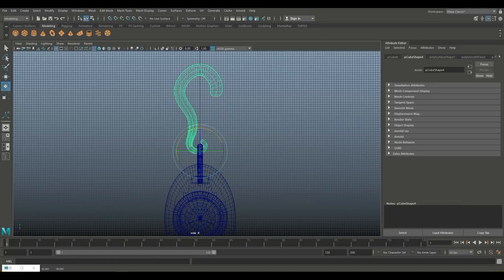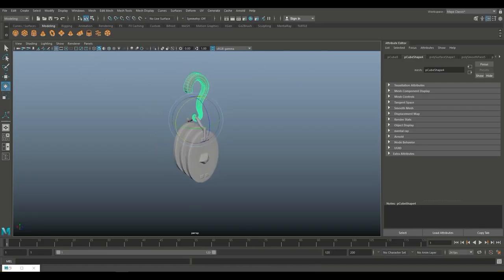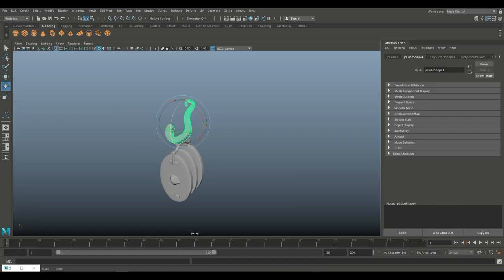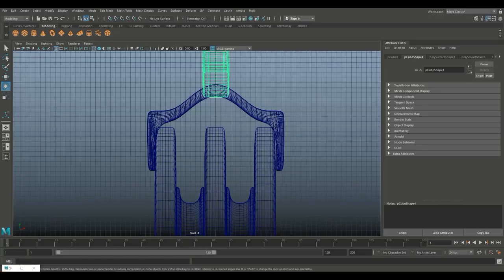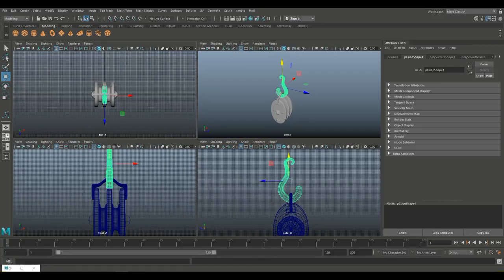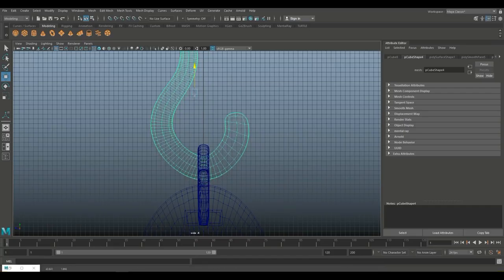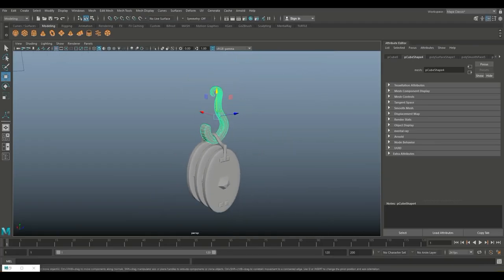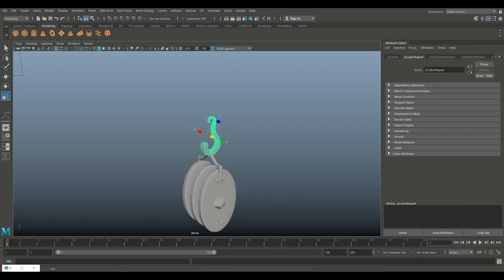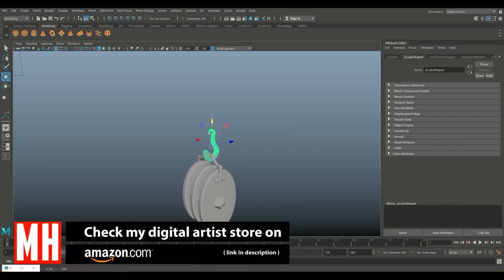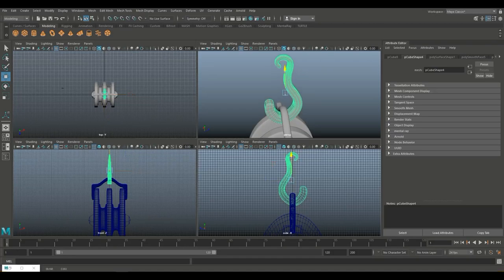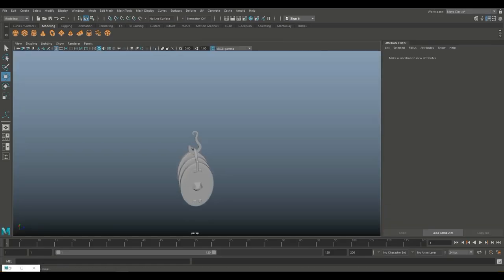I'm not sure what looks better — whether the small section of the hook is down here or on the other end. Let's have a go with that. I'm going to Modify Center Pivot, hit E to rotate, and let's flip that around — I think that will look better. Maybe we'll even have to scale it for that. We can scale it down a bit, W to move it down.